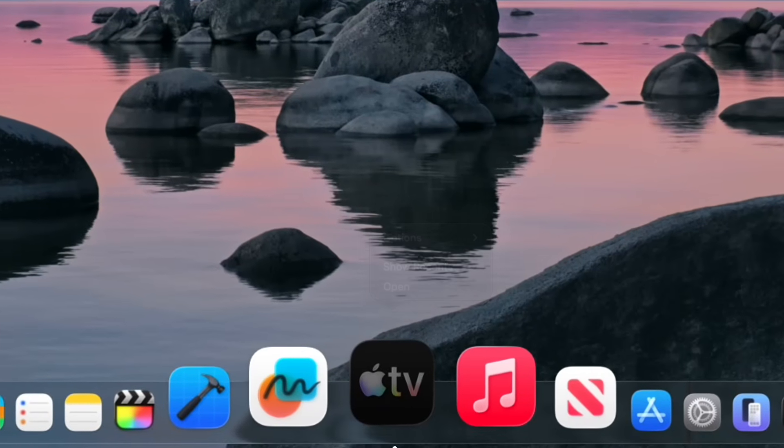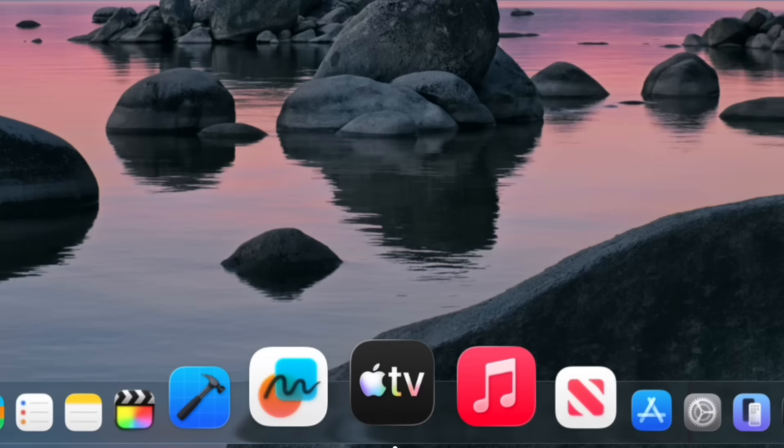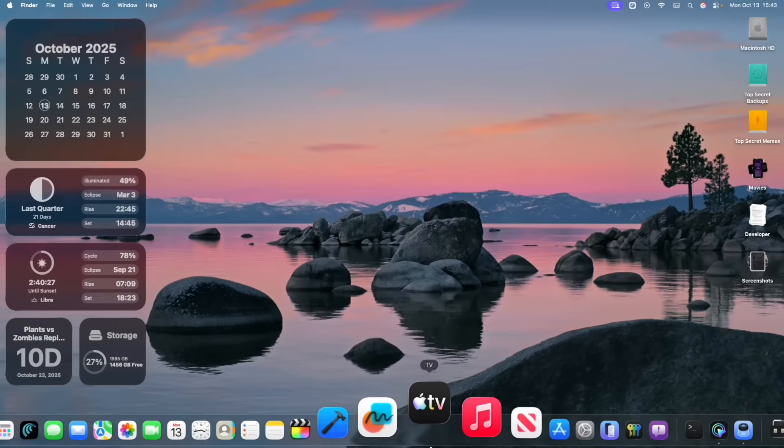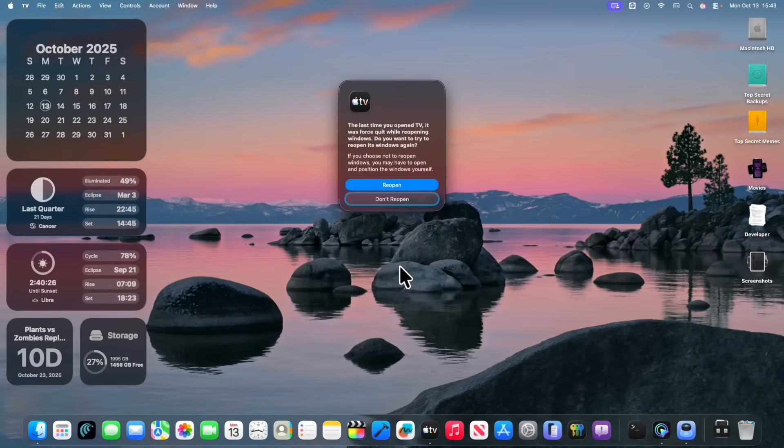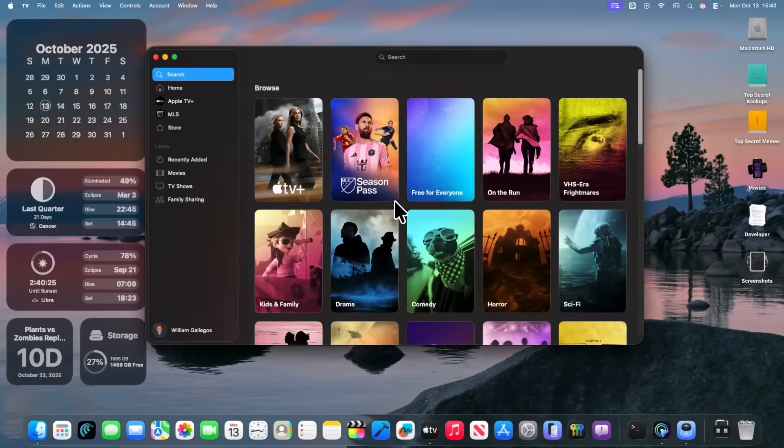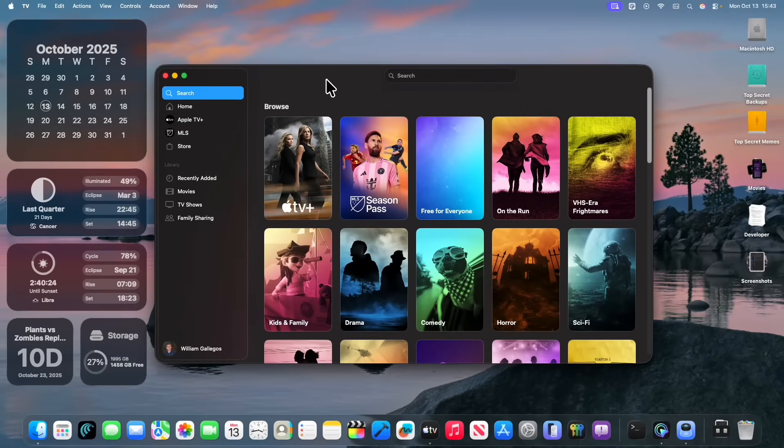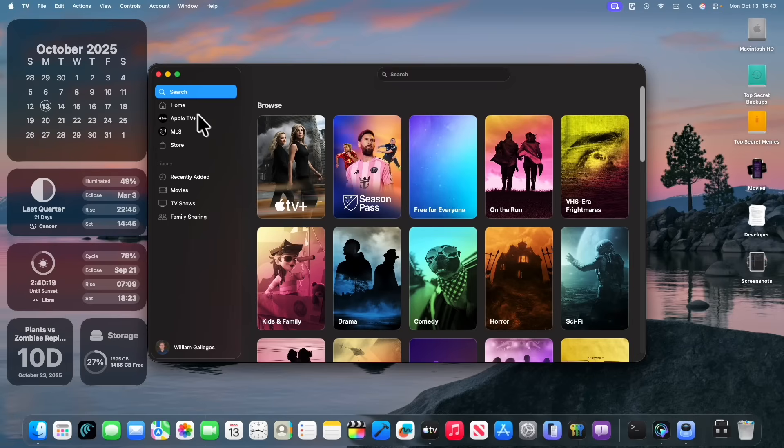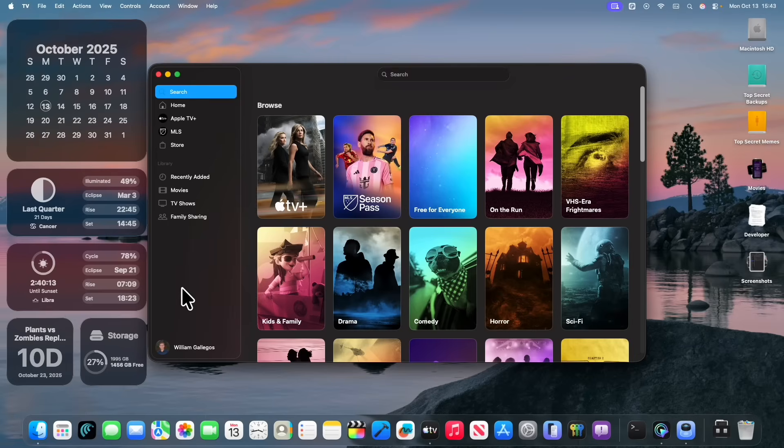You're going to see right here that the TV app icon has been redesigned. It's no longer just white TV text. It now has a little rainbow effect, and this is part of a rebranding of the TV app. So if we were to go inside of the TV app,